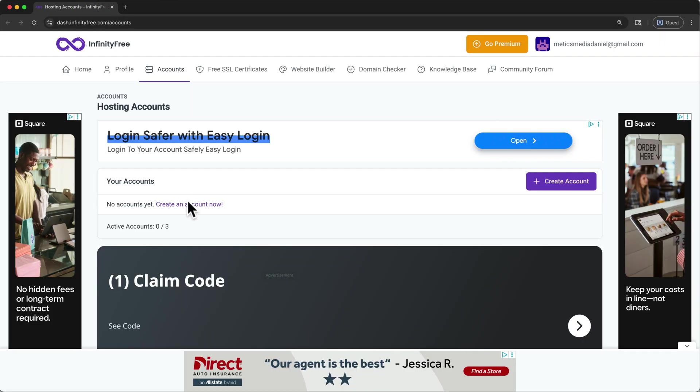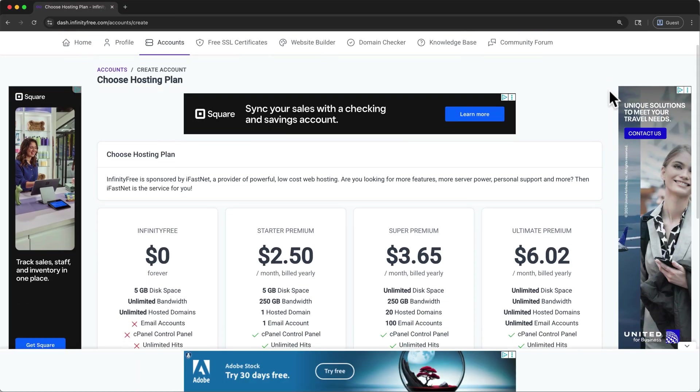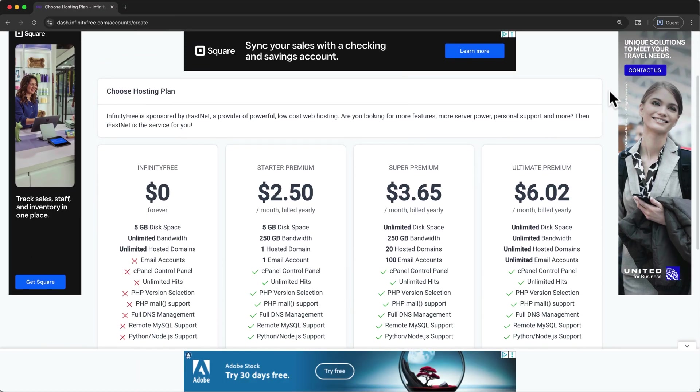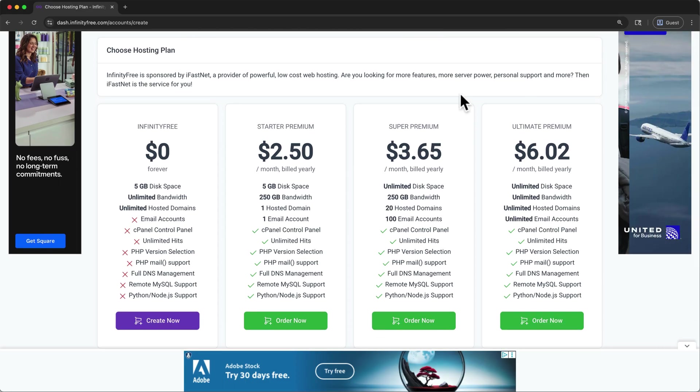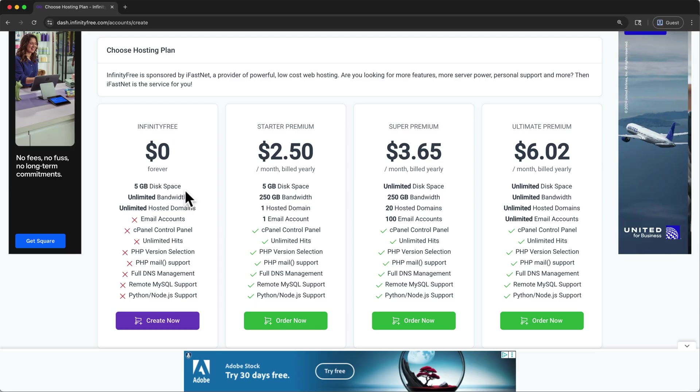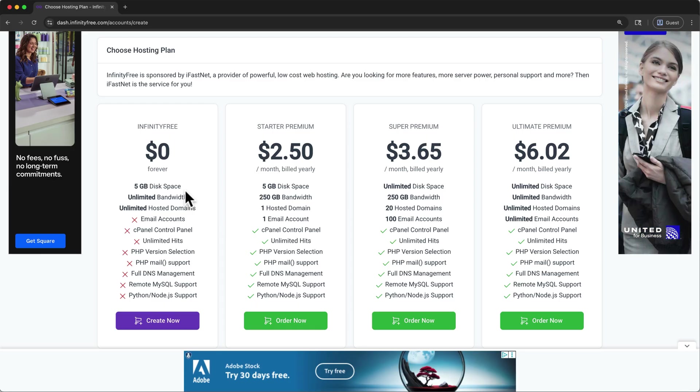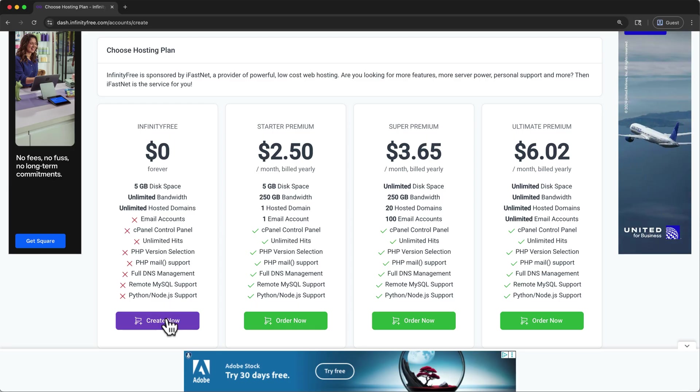Here we can see that we have zero out of three free hosting accounts. To create one, click create account. And as you can see, we will be getting some ads during the signup process. I'll close this one, then I'll scroll down. We can see here are the hosting plans. These three are paid, but we'll start with the free one. And again, in terms of features, it's pretty bare bones. But I'll click create now.